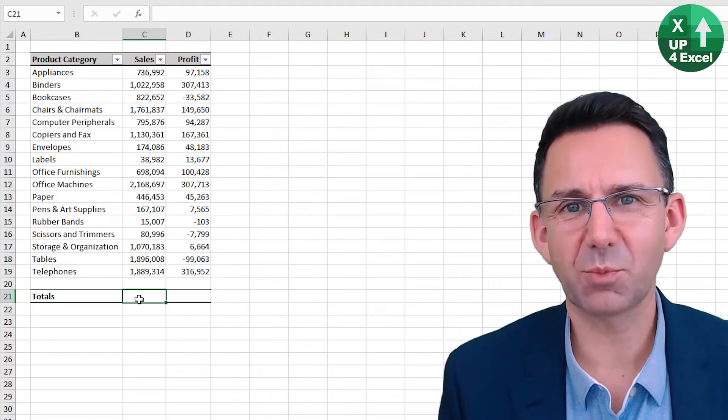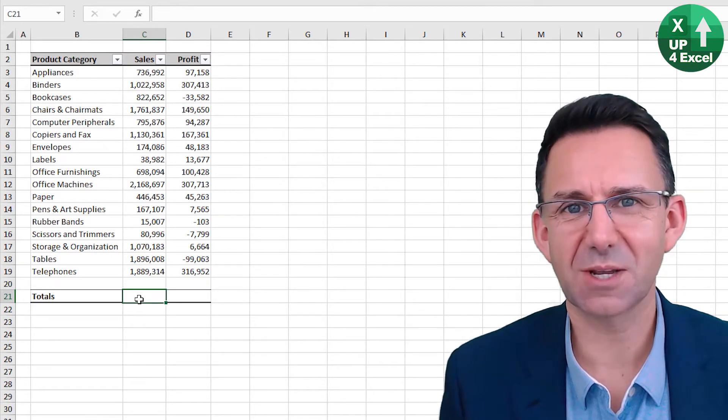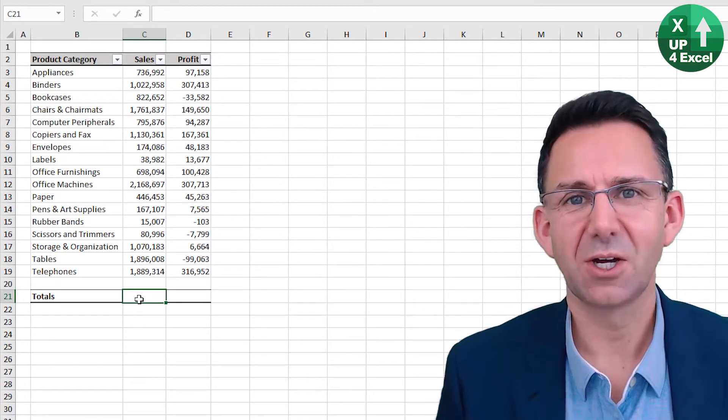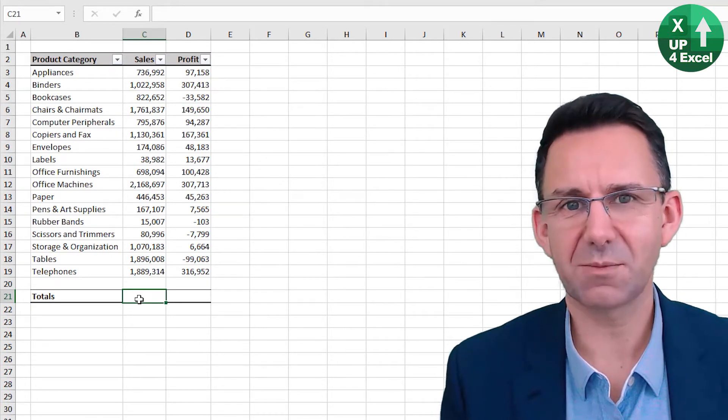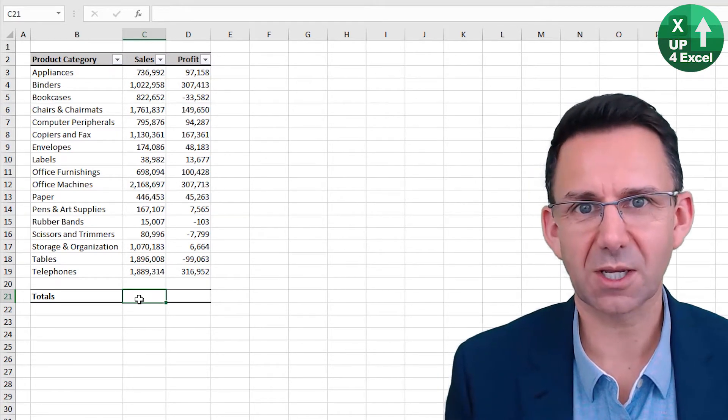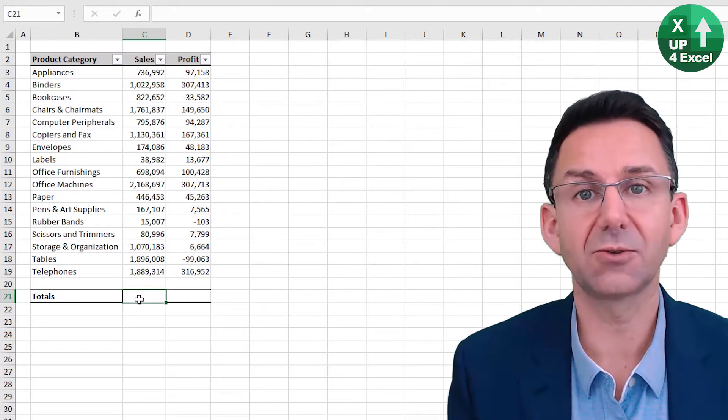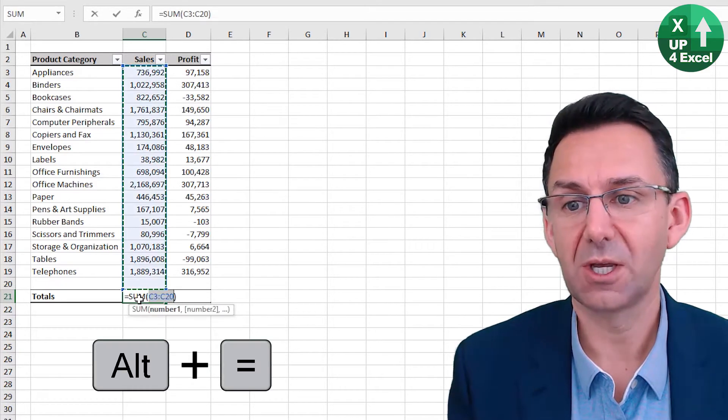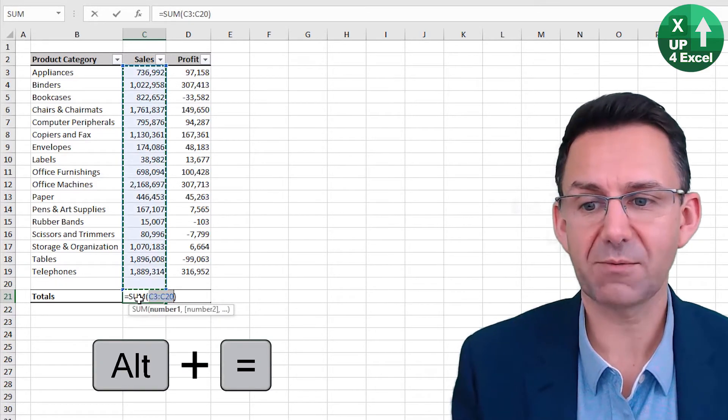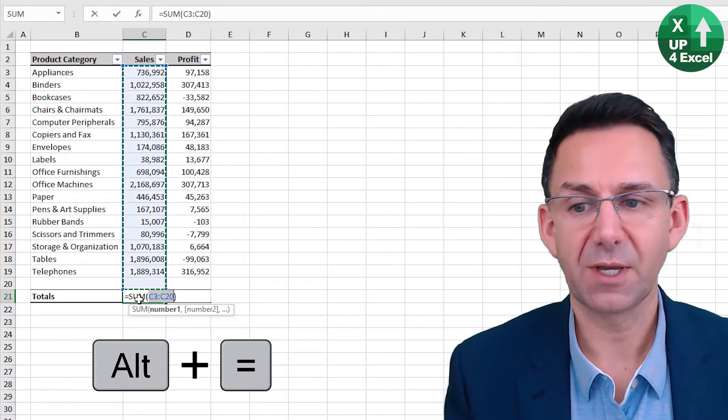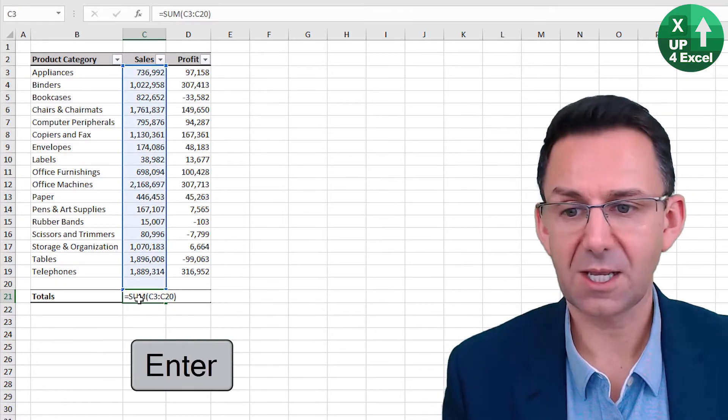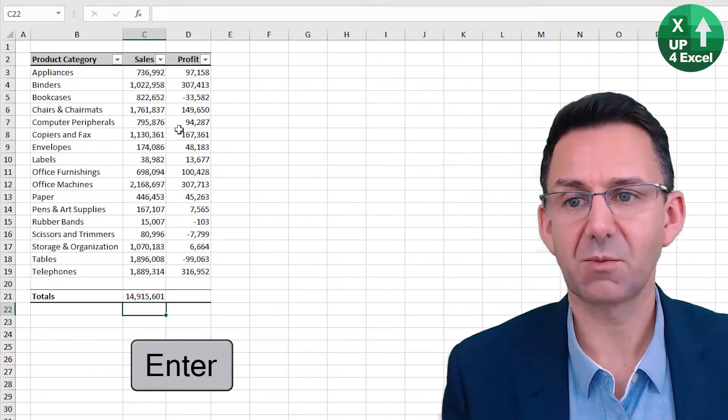A really quick way of putting totals and subtotals onto a table of numbers is the shortcut key Alt+Equals. Alt+Equals will pick up everything above and you can hit Enter.